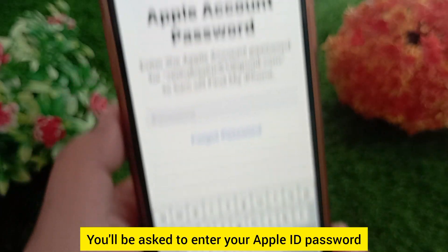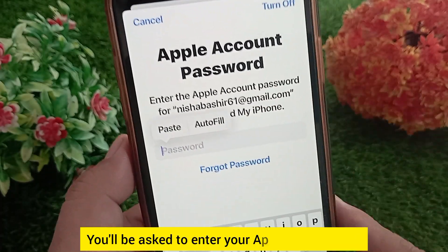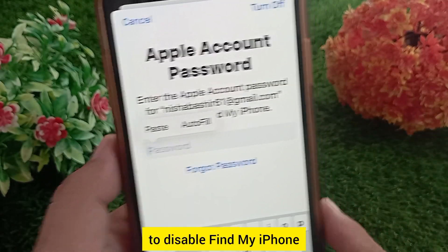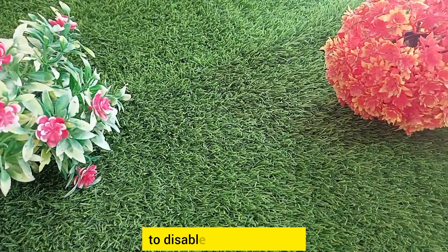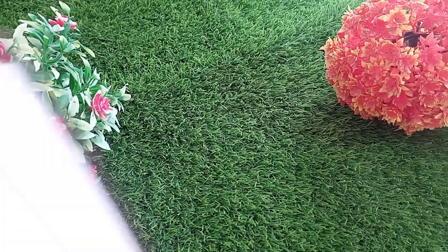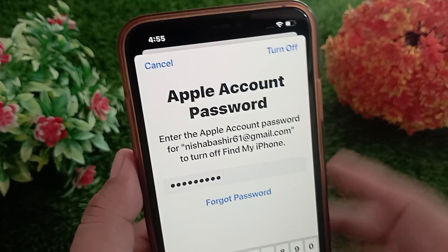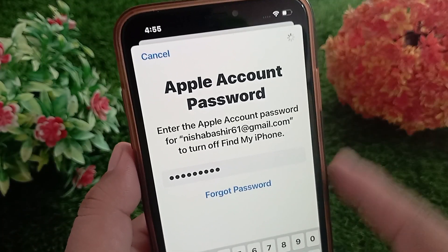You'll be asked to enter your Apple ID password to disable Find My iPhone — go ahead and do that, then tap 'Turn Off'.